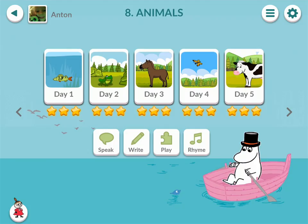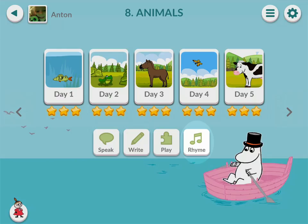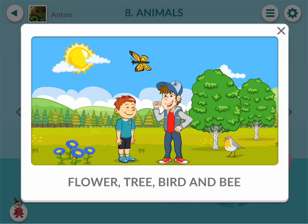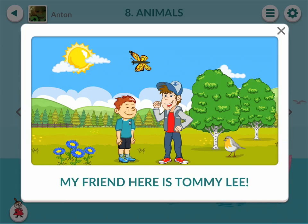Play is designed to support creativity. Each week also contains a rhyme or a song that has to do with the week's theme and that the children can listen to. For example: Flower, tree, bird and bee — my friend here is Tommy Lee.